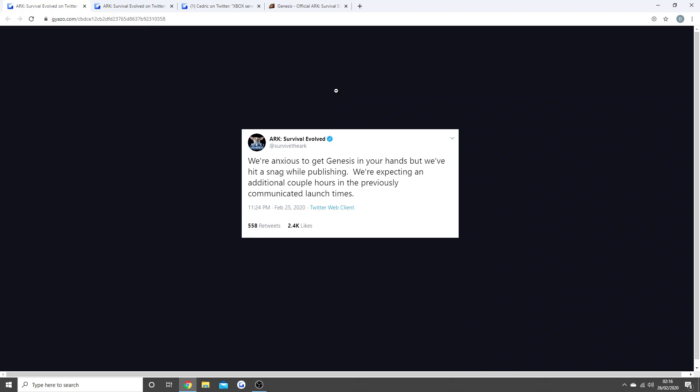Now as you guys can see, this was a tweet they put up when we were wondering what was going on. When I read this again, I was so scared because I thought, no, please don't delay it another few days. They said we're expecting an additional couple hours on the previously communicated launch times.